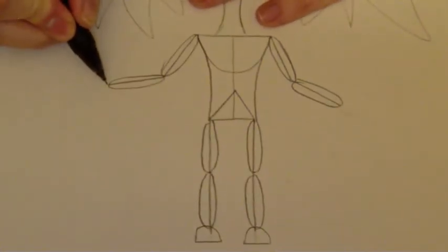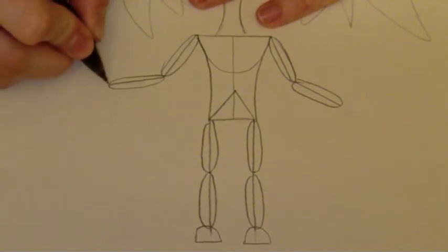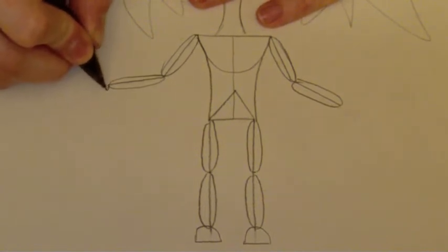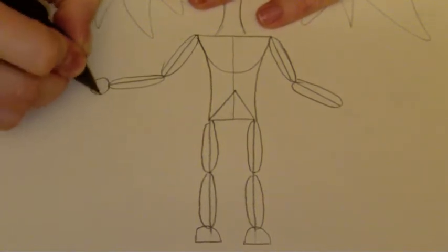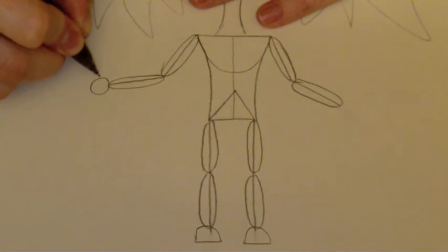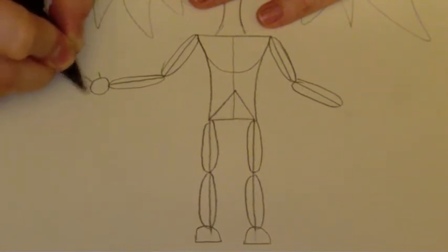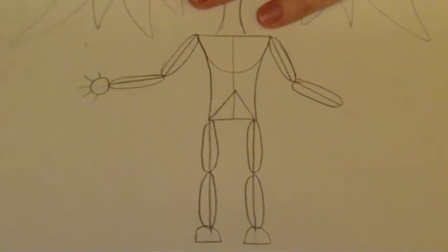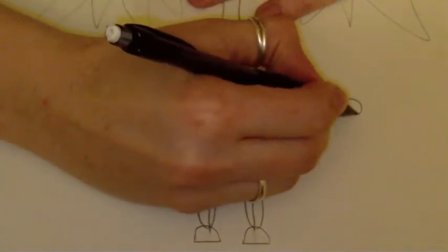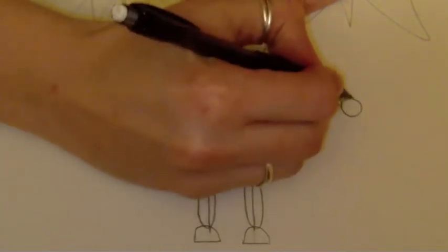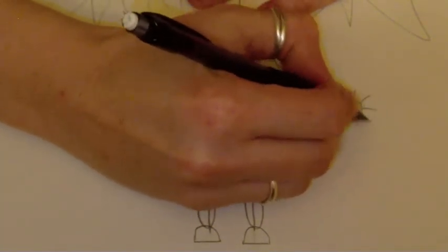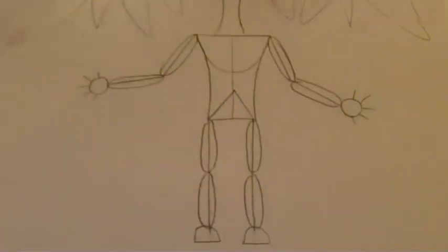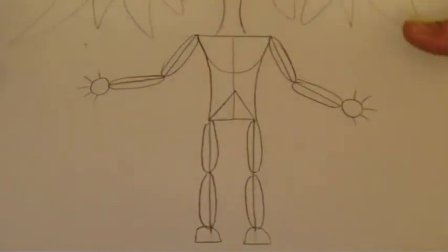On the arms, you need to add hands. We're going to start by just drawing a circle with one, two, three, four, five fingers. On the other side, draw a circle with one, two, three, four, five fingers. We're going to add more detail to that later, but for now we've got our body drawn.